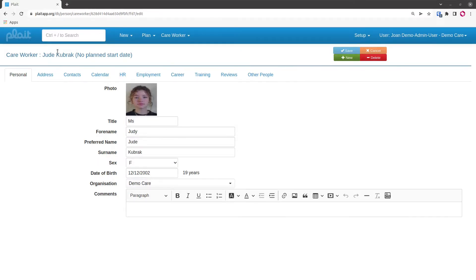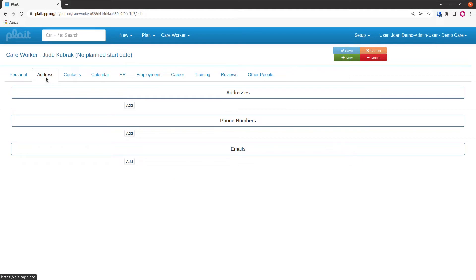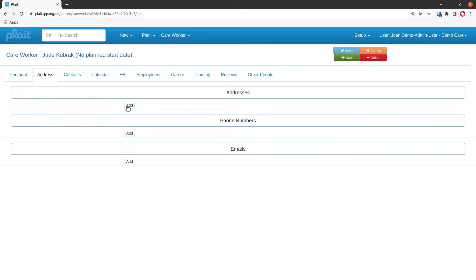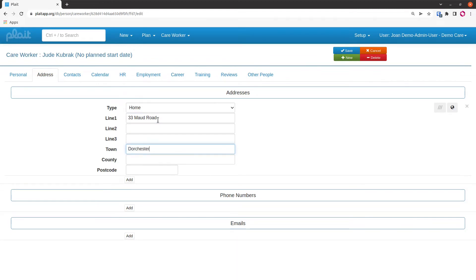Moving on to the next page, we've got the address. We've got three types of addresses: postal addresses, phone numbers, and emails. Each one of them you can have many of. So I'm going to put the address in here.